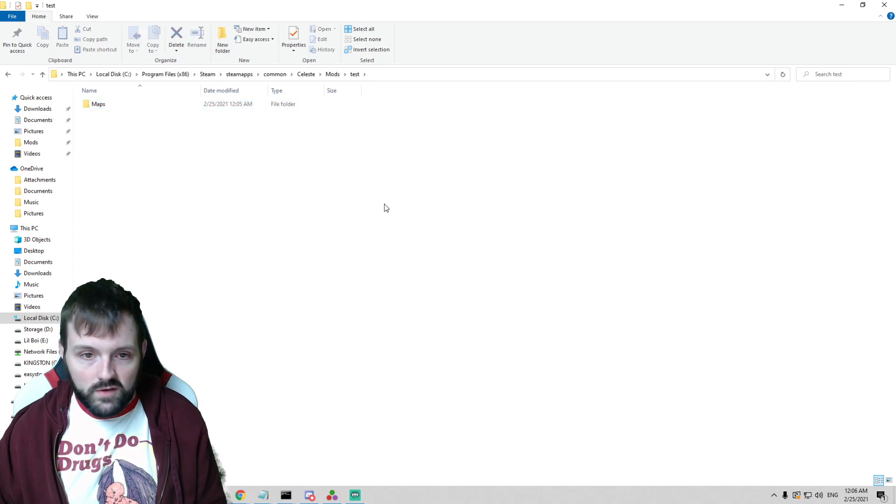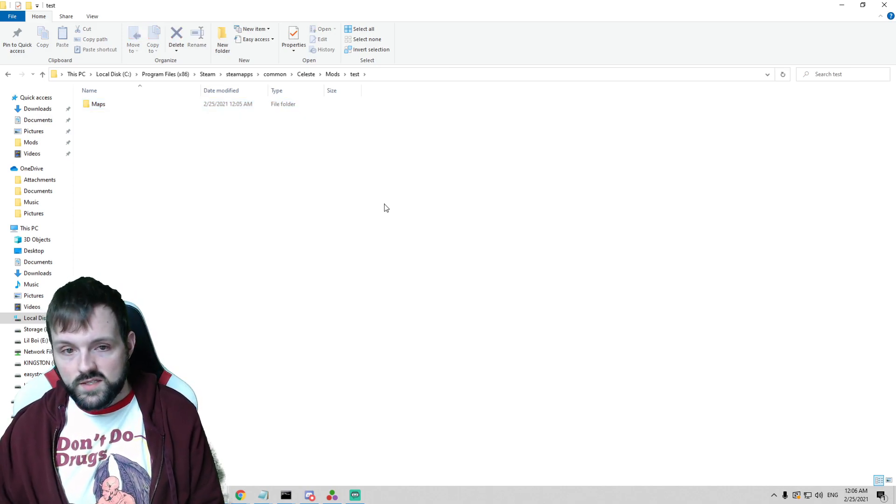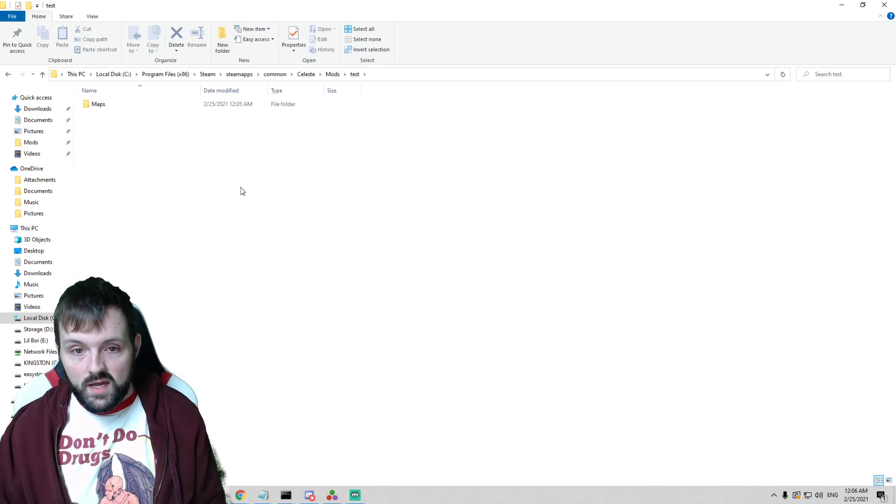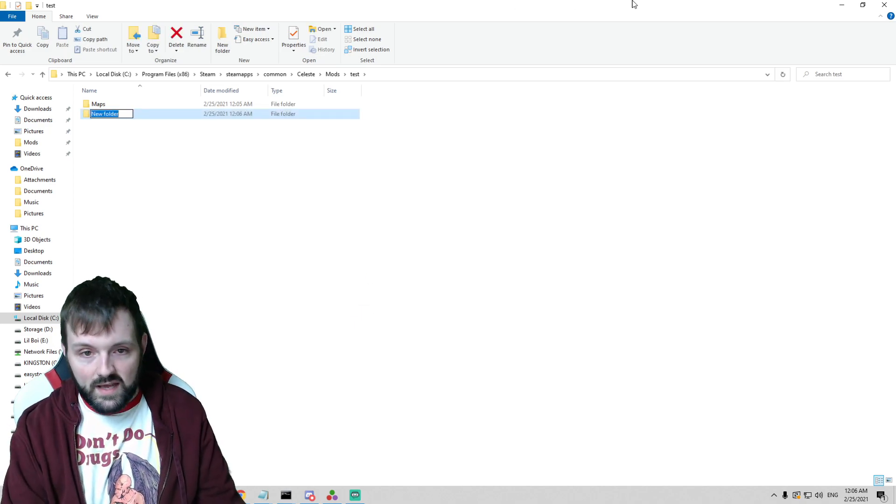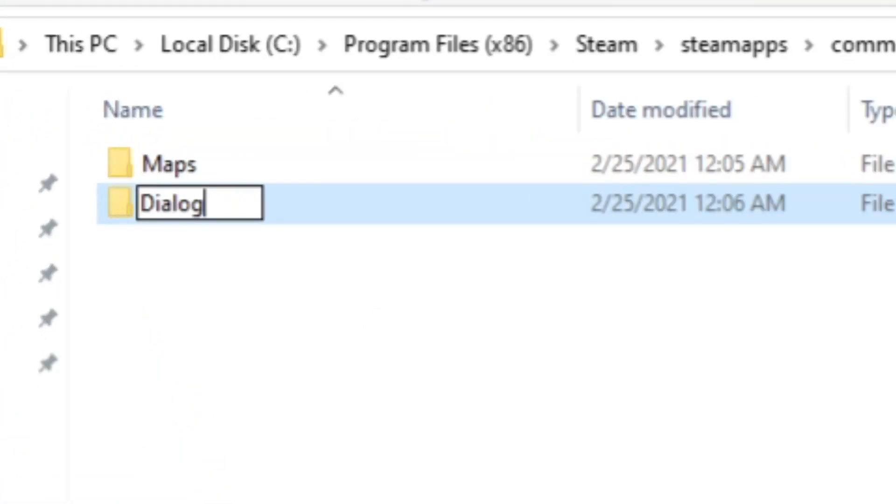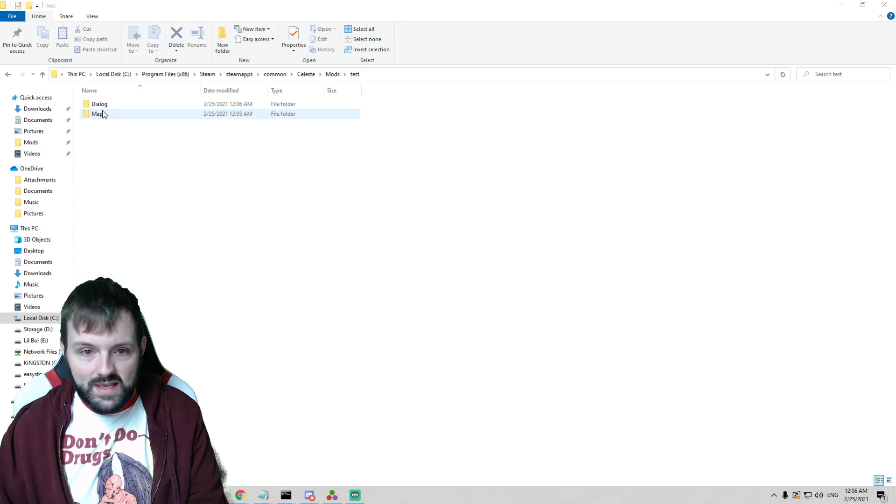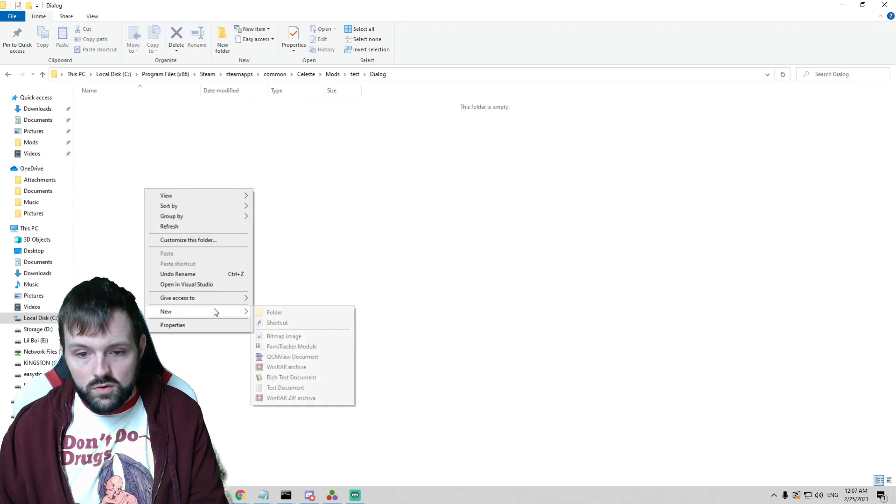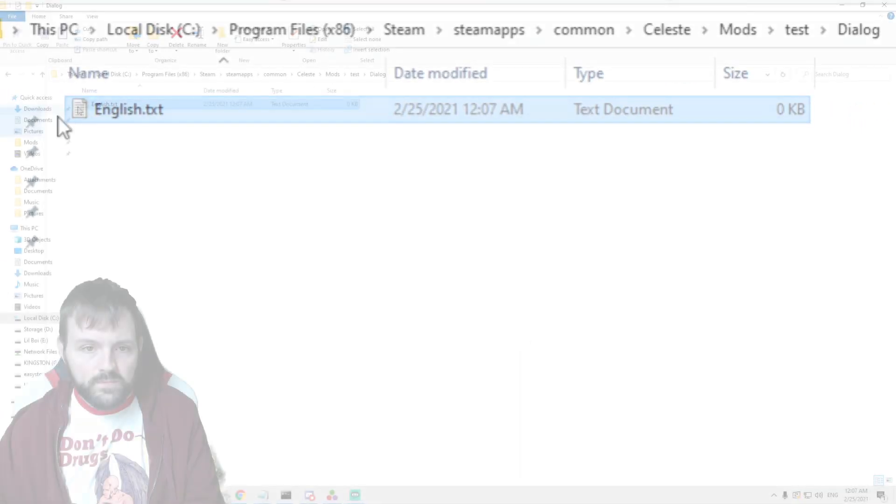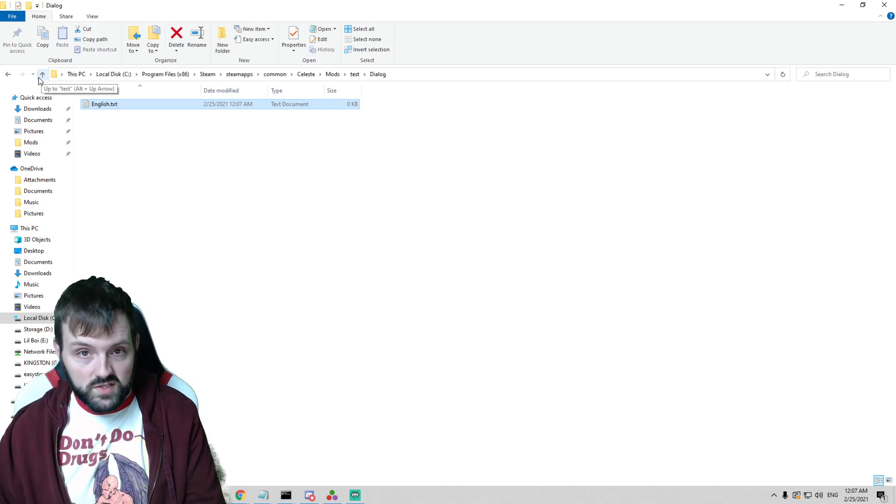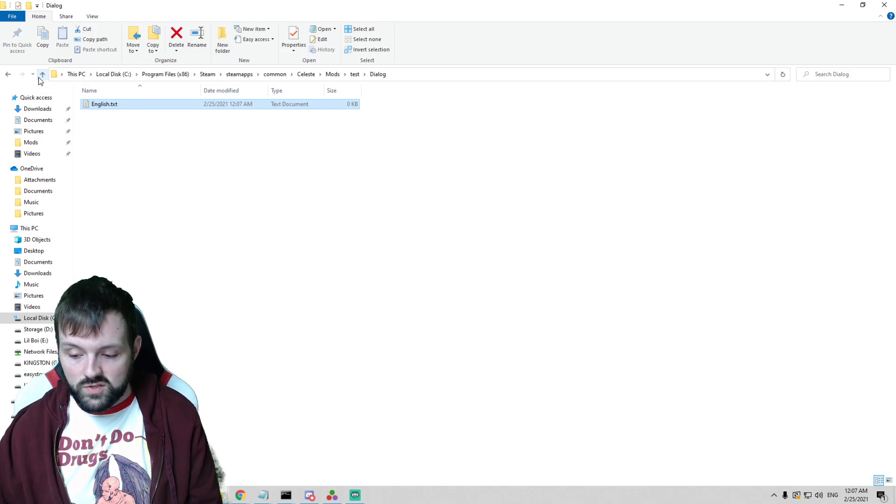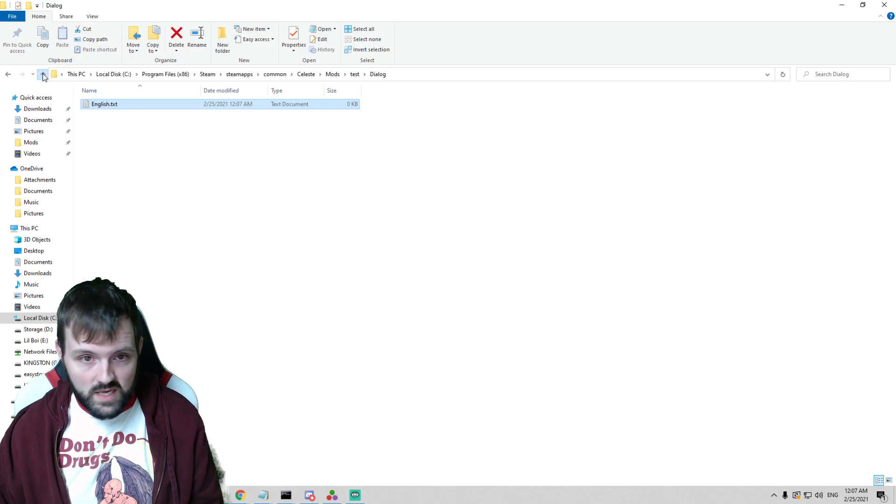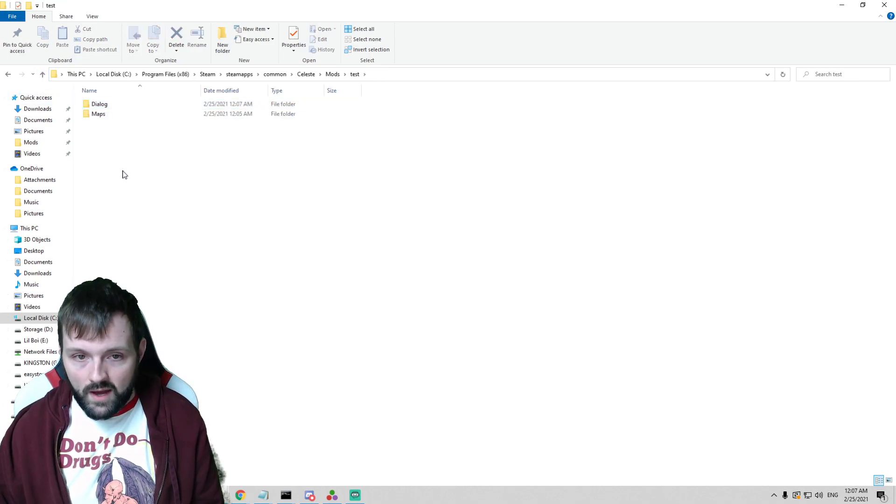We are now going to go over a couple of the other things that you may want to have in your map. This is the most crucial: the maps. The other thing we're going to want to have is the Dialog with a capital D. Mind you once again that all of these are with capital letters. In Dialog is where your english.txt would go. You could quickly create that, english.txt. I have a tutorial all about english.txt on how to fix your map name because it's going to look really weird when you open Celeste for the first time. So you'll definitely want to check that tutorial out.